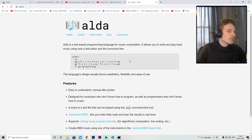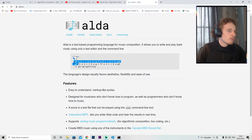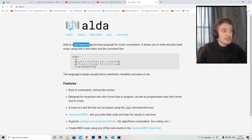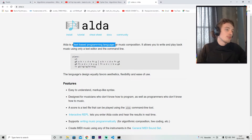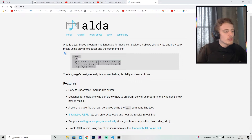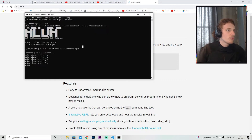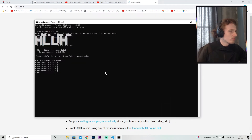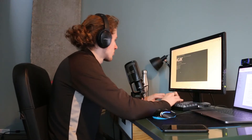I first thought about using the Alda programming language. Let's see what this programming language is useful for. You can just specify the piano and some letters and notes, and it will play. So it's a text-based programming language for music composition. Let's try it! Once we download it, we have a REPL, and this REPL is really useful because you can just play whatever you want.